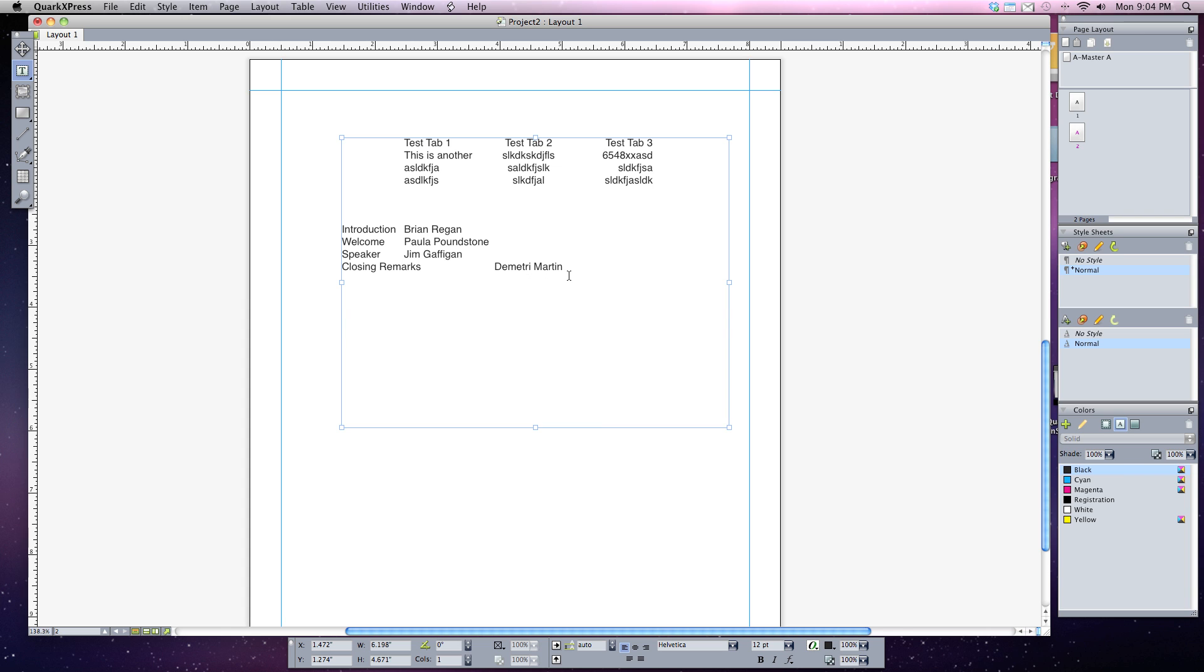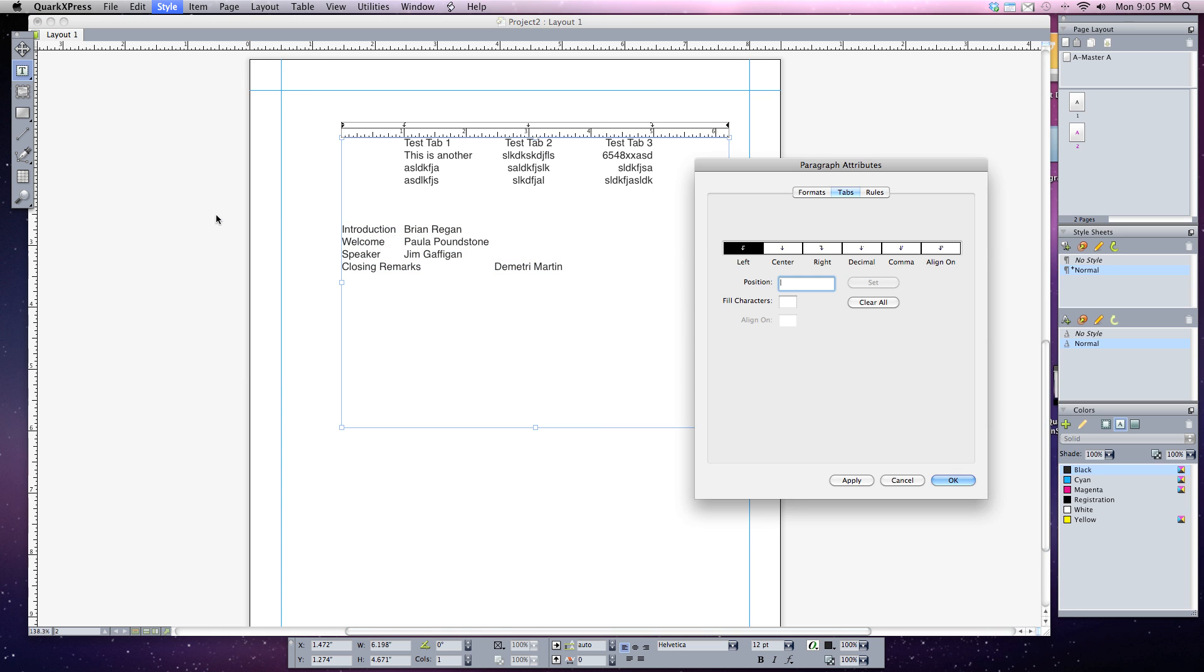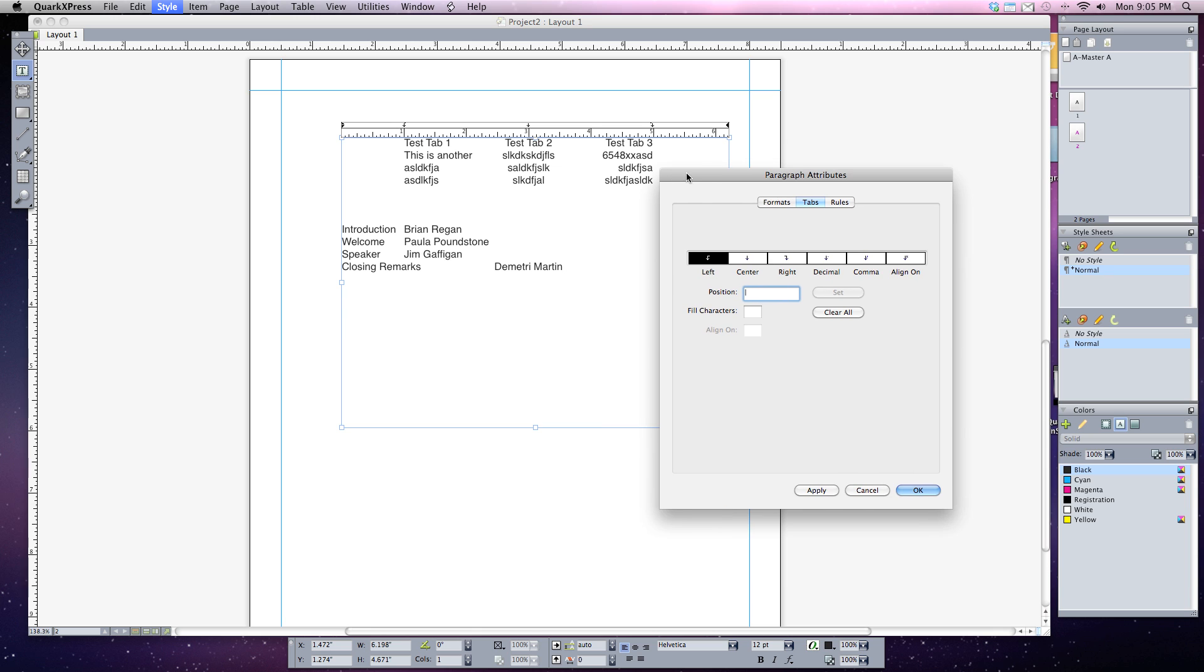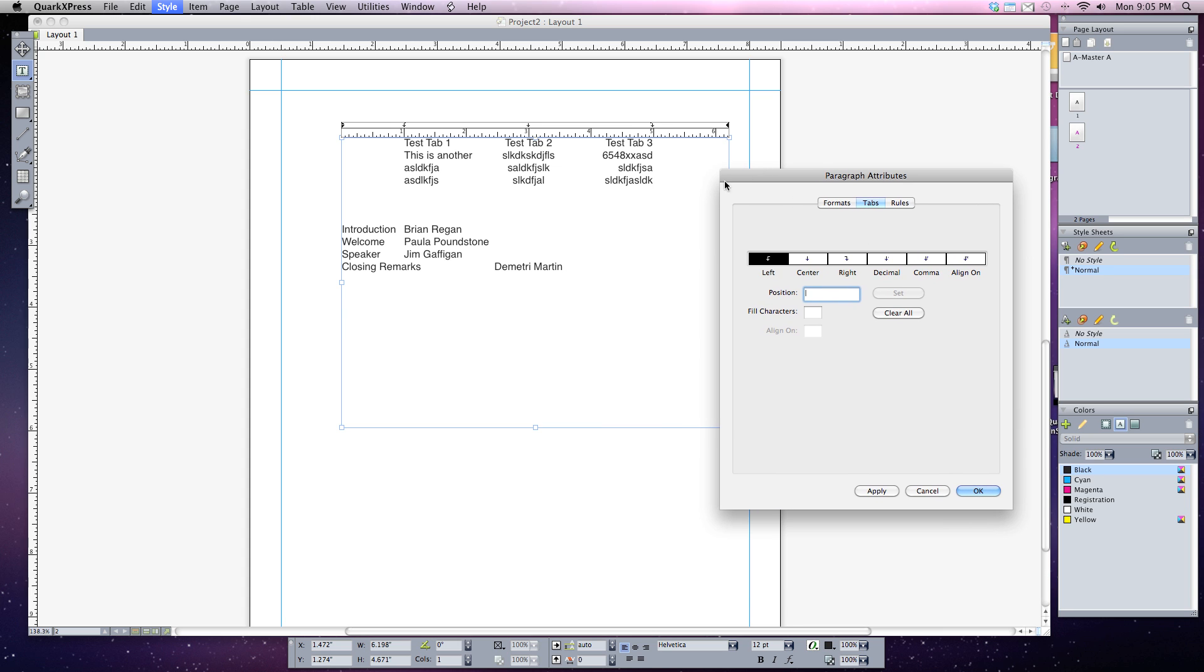To do this, I'm going to select the type I just typed out. I'll open up my tabs dialog box by going to style and down to tabs, bringing up the paragraph tabs window. You can see I still have some tabs set from the first time. To clear these off I can either click and drag them off or hit the clear all button, and they're all cleared away now.